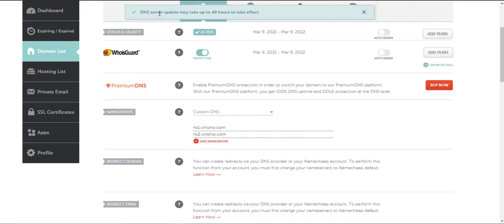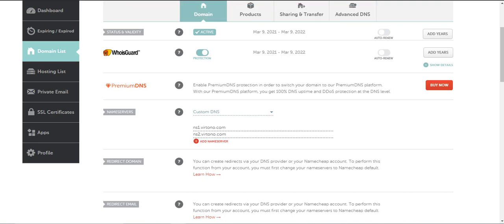It will say DNS update may take up to 48 hours to take effect. That's all you need to do. Your settings are saved.